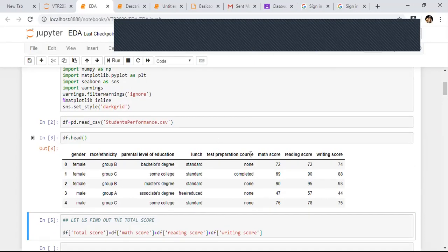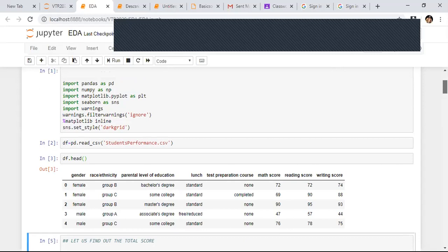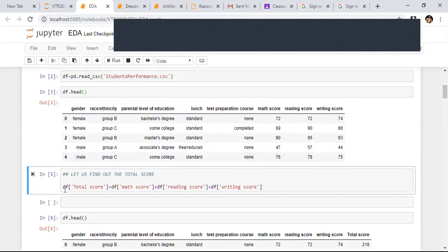I have gender, race, parent, lunch, math score, reading score, writing score. I need to understand what is their total score. I have math score, reading score, and writing score, so I need to add one more column called total score. I define: df['total score'] = df['math score'] + df['reading score'] + df['writing score']. Now my total score column is present.